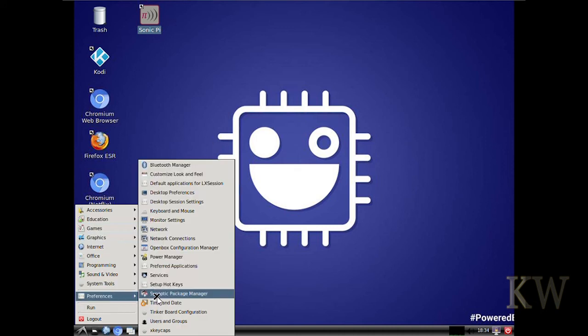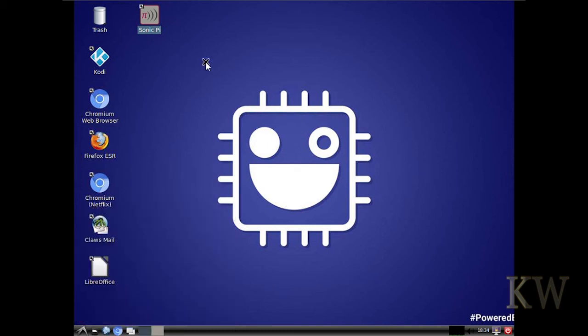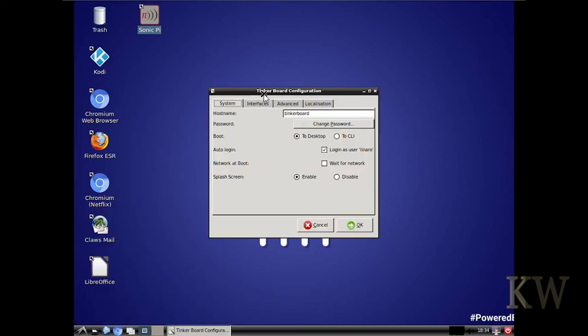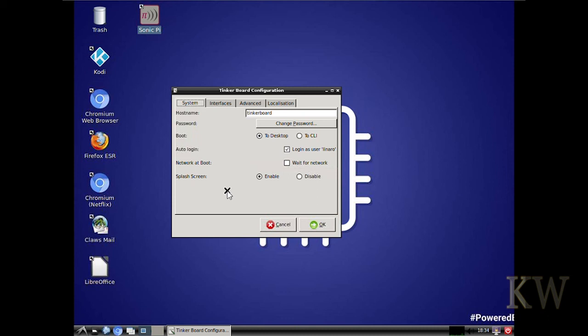One of the things that 2.04 added was the Tinker board configuration utility. So it lets you easily turn on VNC. You can do auto-login just by a check mark. It's auto-login by default. Splash screen off and on.